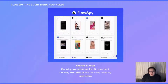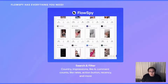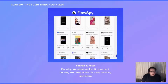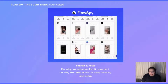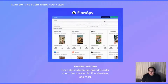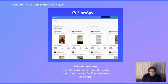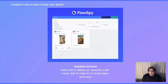And of course, FlowSpy has the necessary filters and search functions you would need to find what you're looking for. For example, what countries they're targeting, impressions, like and comment counts, like rates, action button, recency, and much more. Every ad also comes with its most recent data in detail, like estimated spend and order count linked to the video and landing page, and how long the ad has been running.